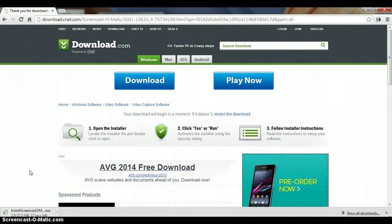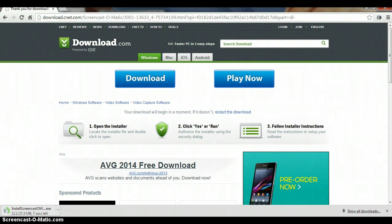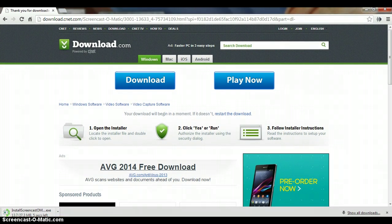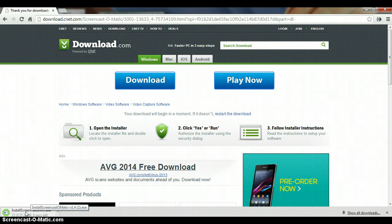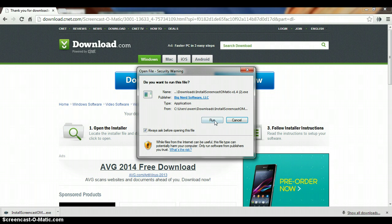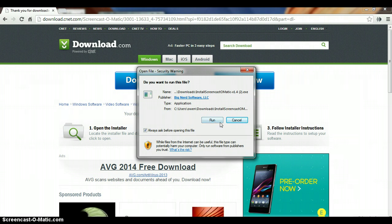There it is, install screencast-o-matic. It's really quick, it takes like 15 seconds. Then you just want to click on it and then something should pop up here and then you just want to easily just click run.